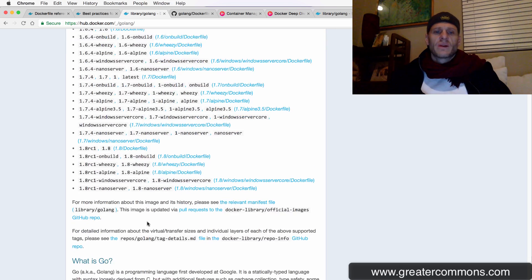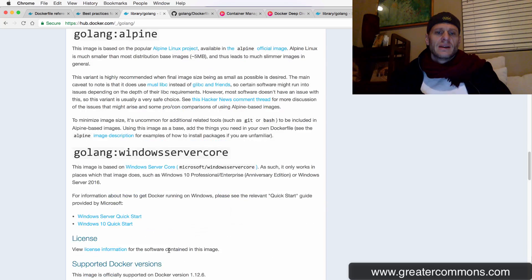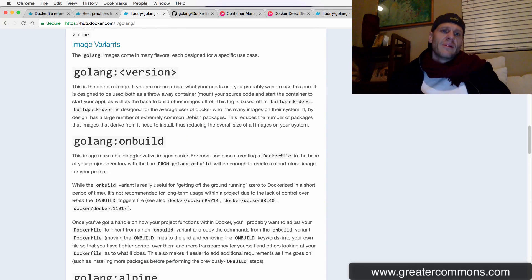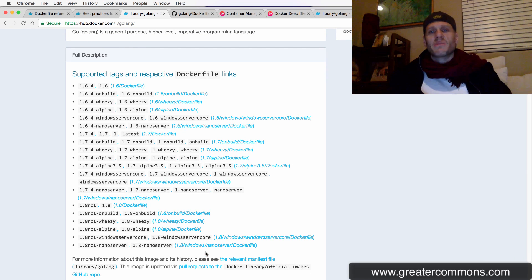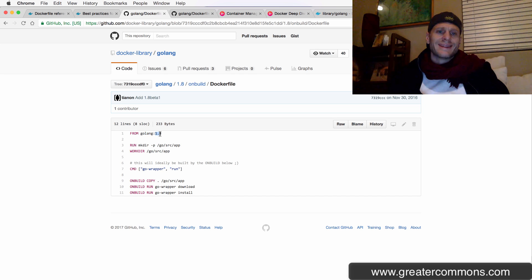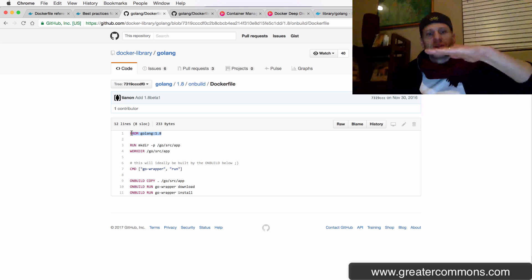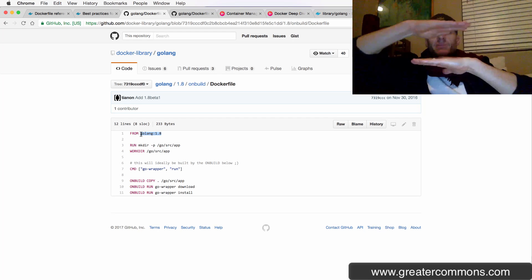The OnBuild one is the one I went with because I wanted some stuff built automatically. There are Dockerfiles — when you build or create an image, you've got to write a Dockerfile. You can see the Dockerfile right here: the first line has to be FROM, so we're building this FROM golang:1.8. You can see the Dockerfile is referencing that official repository, colon, and then the tag. So we're going to take the Golang 1.8 image, put another layer of stuff on it, and call that our new image. That's how Docker works — you layer images to create a new image.